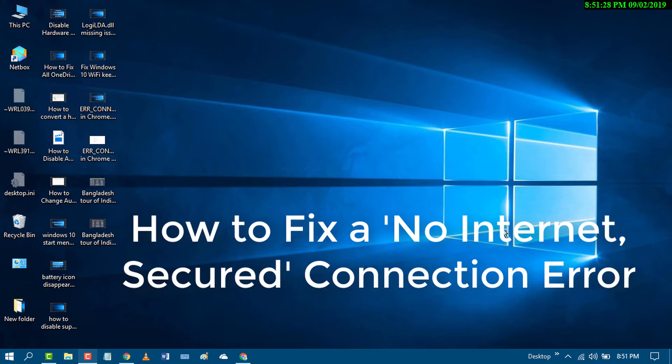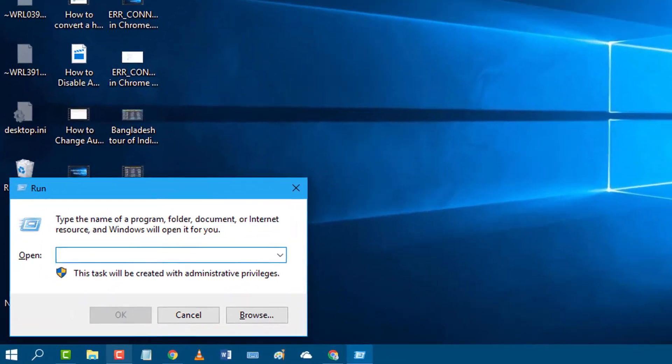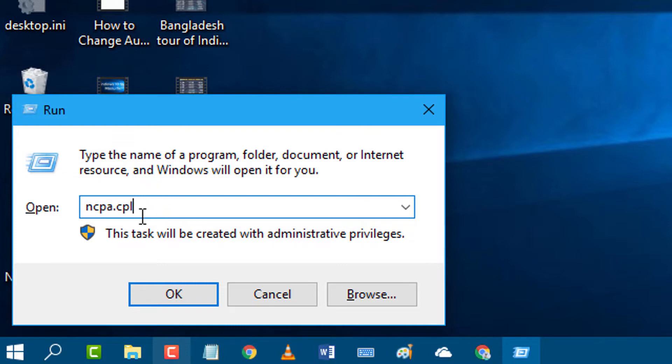In this video I'm going to show you how to fix 'No Internet, Secured' error in Windows 10 PC. First, press Windows key plus R, type ncpa.cpl, and press OK.